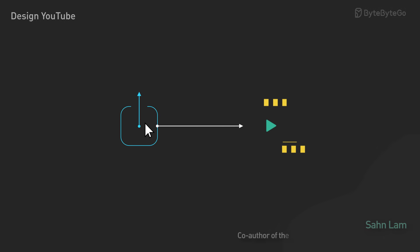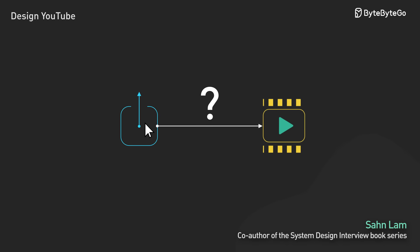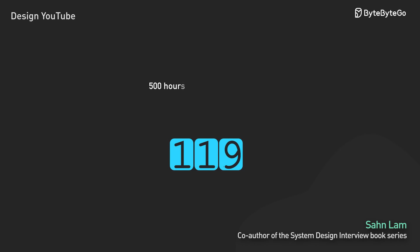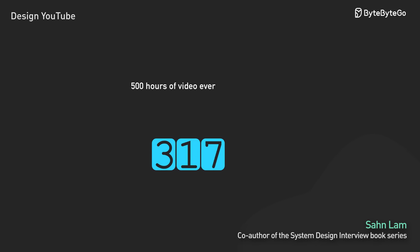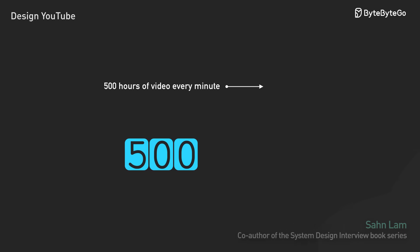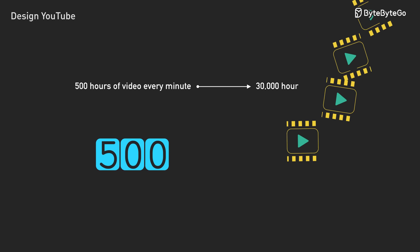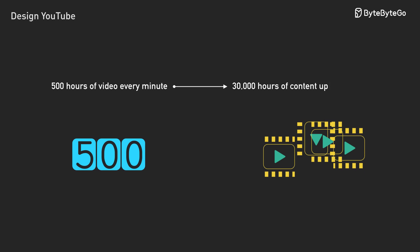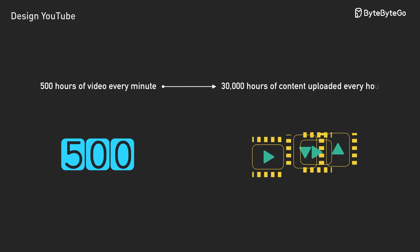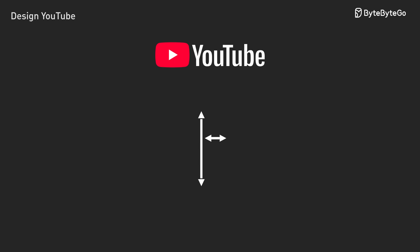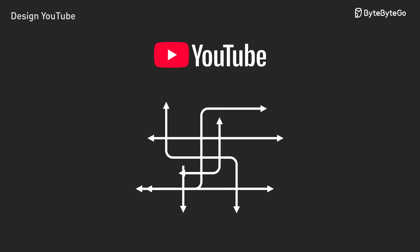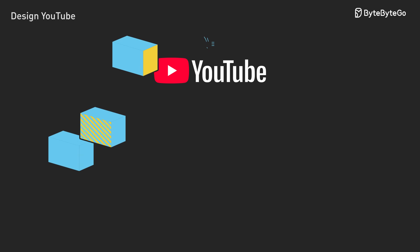Upload video, watch video, sounds simple. YouTube processes 500 hours of video every minute. That's 30,000 hours of content uploaded every hour. The engineering behind this interface is complex. Let's design YouTube.